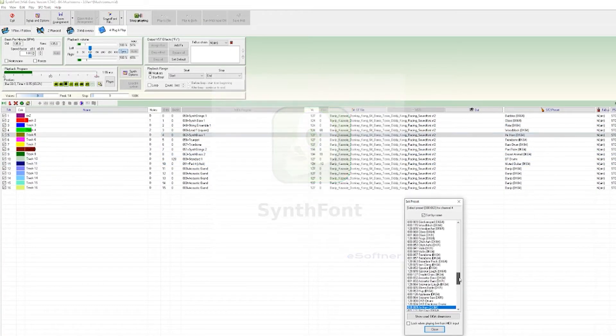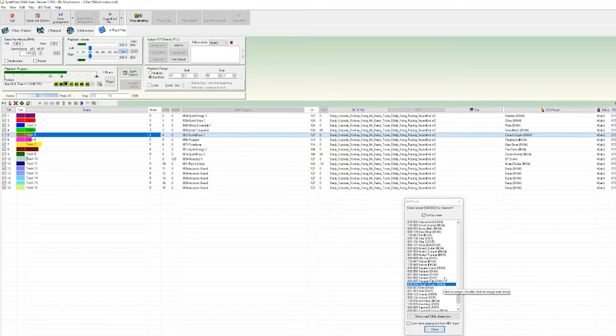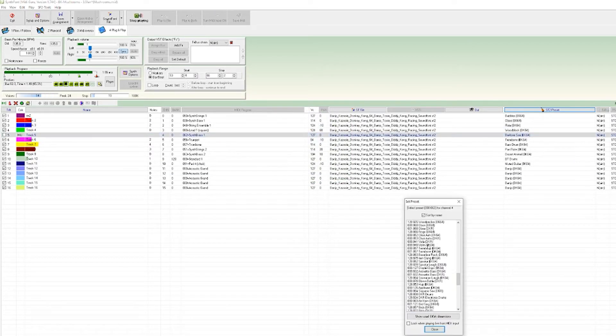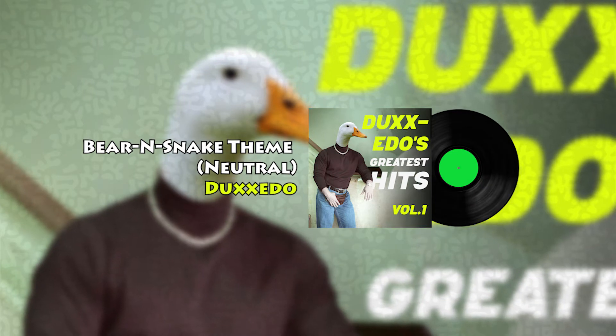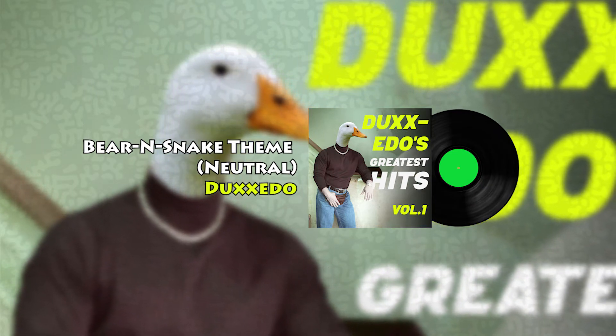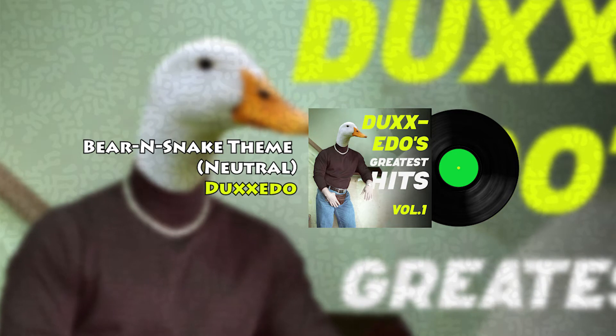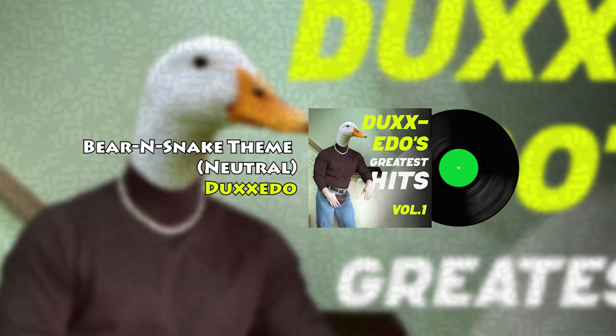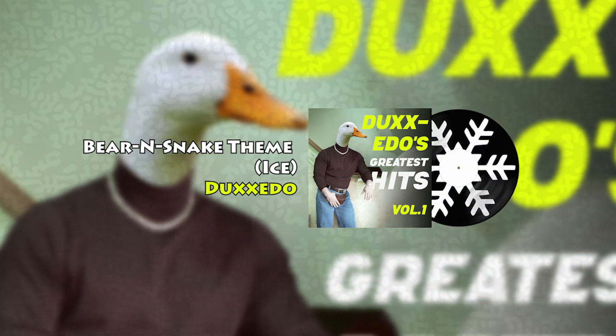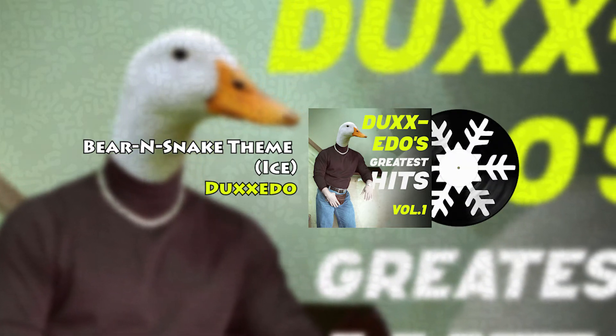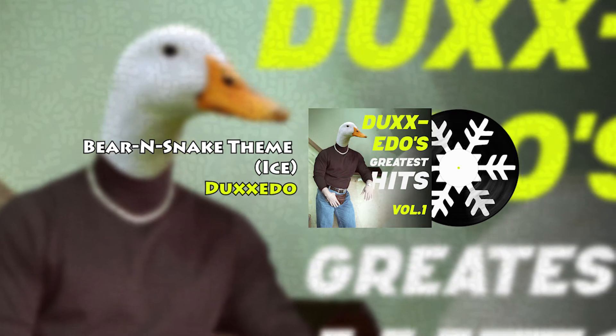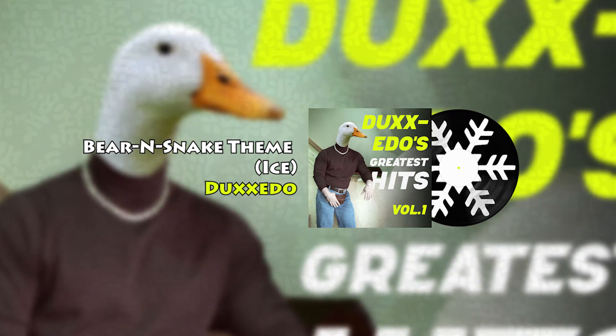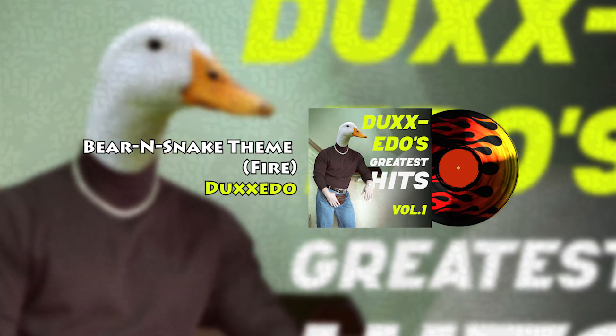I made three versions of the same track. One for each area of the map. A neutral version. An ice version. And the fire version.